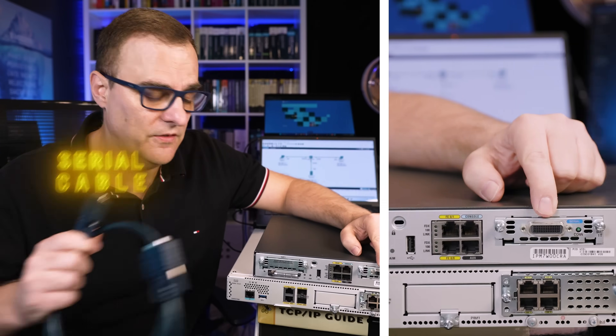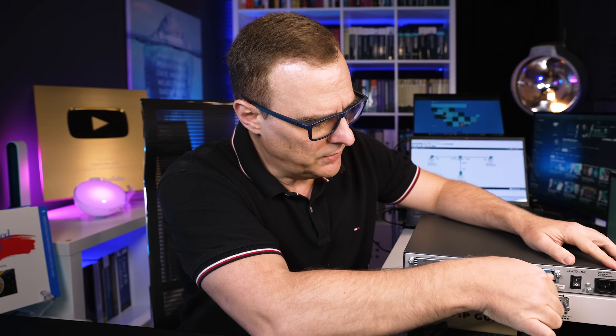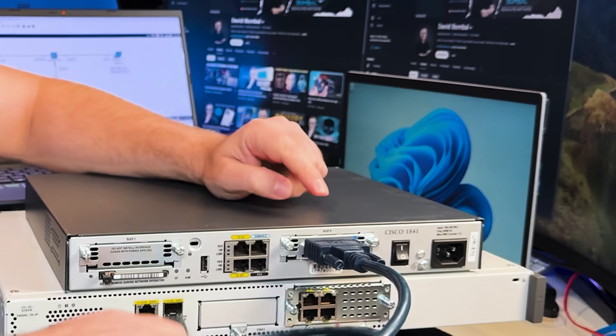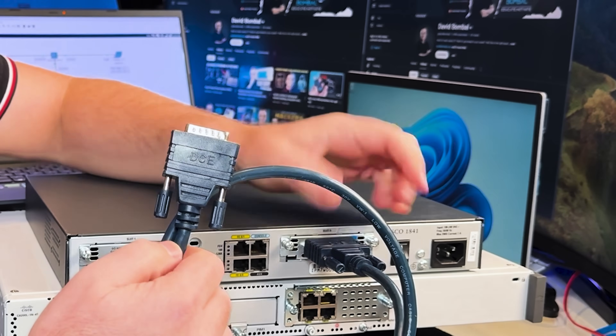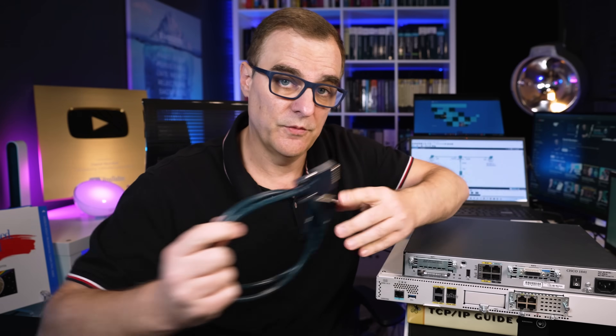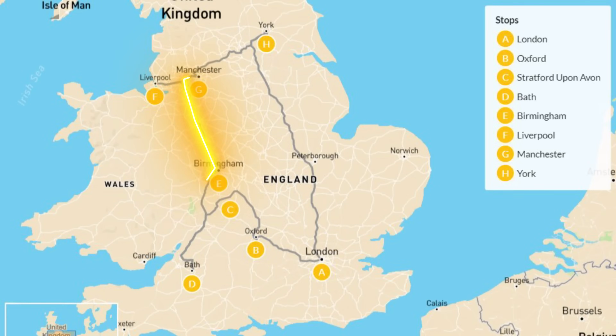The answer is: not all networks use MAC addresses. In the old days, we had serial interfaces and serial cables. We would connect the serial cable to a serial interface on the router, connected to another router or to a WAN connection. Serial interfaces were used for leased lines — point-to-point connections between, say, a site in London and a site in Manchester, or from New York to San Francisco. They didn't use MAC addresses.